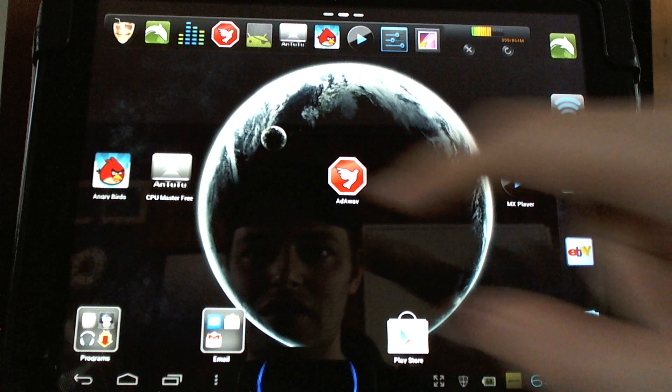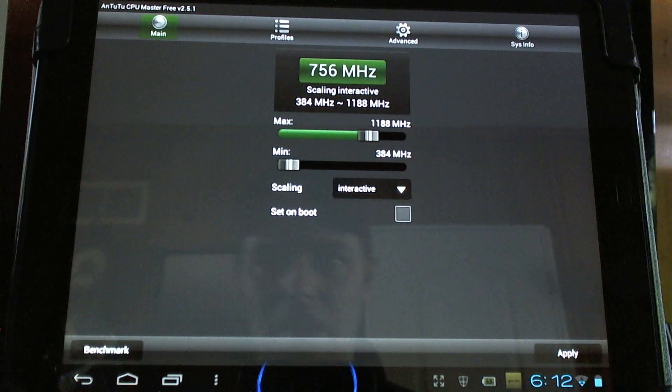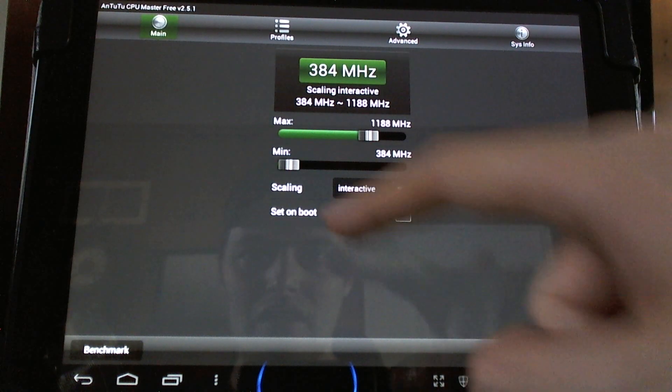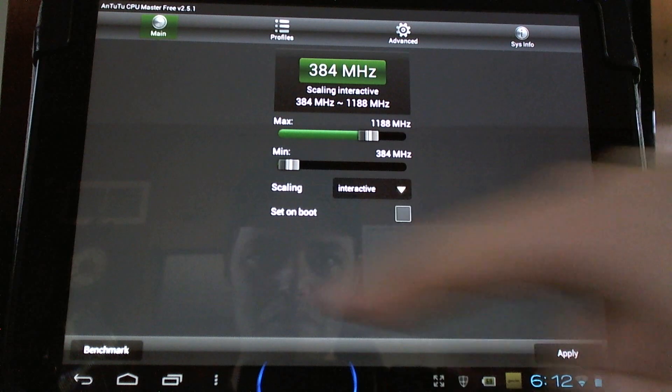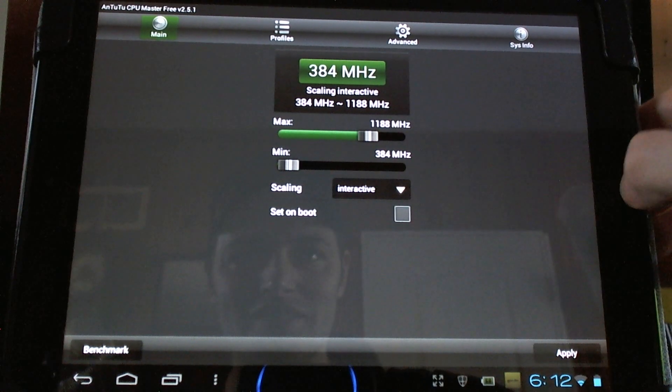Next up, CPU Master Free. A free application that lets you change the CPU speed of your device. Used to have advertisements right here in a box, but they're completely gone now.